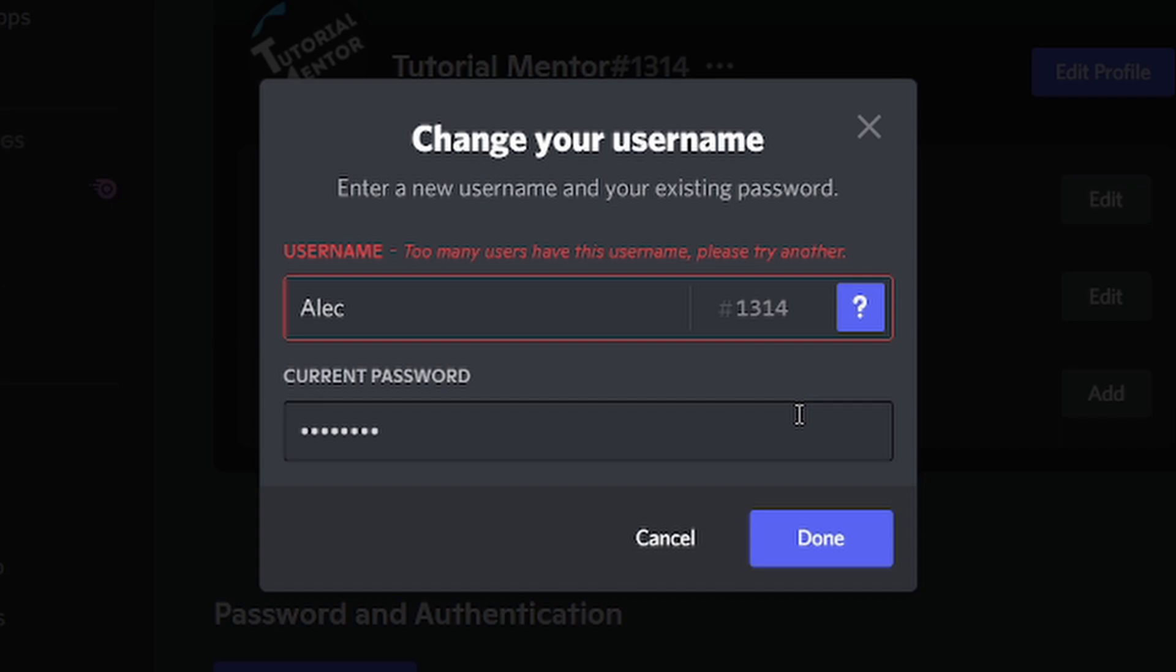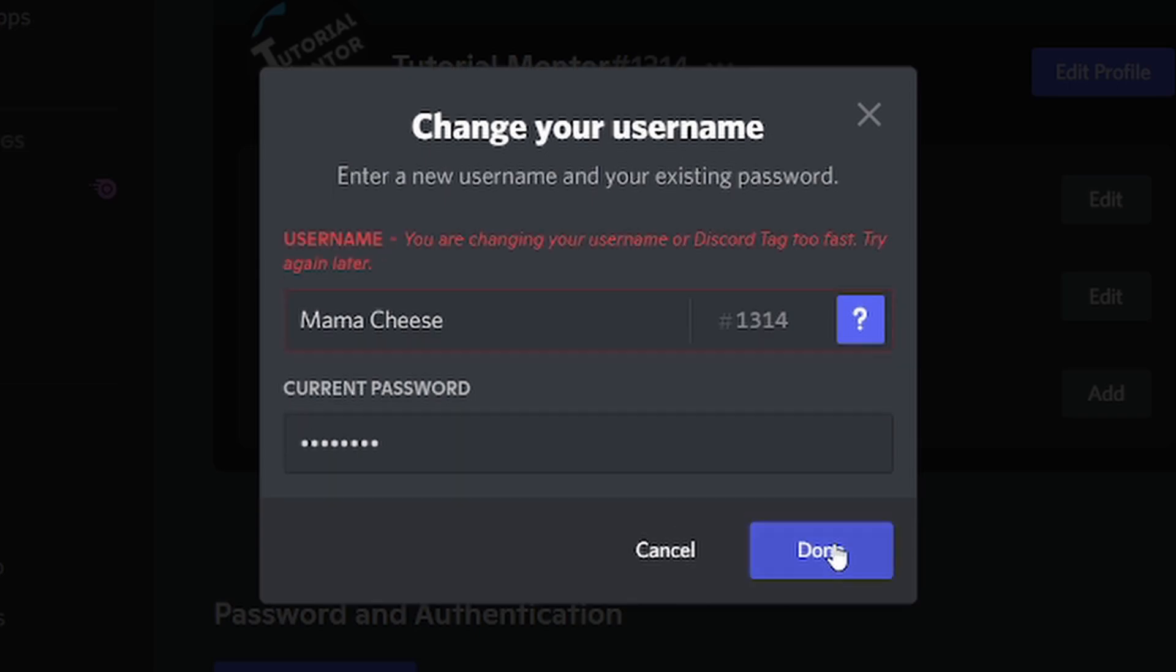The second type of error that you may be seeing is something like 'you're changing your username or Discord tag too fast, try again later.' The reason is because currently you can only change your name twice per hour. If you change more than that, Discord will not let you change and give you this error. Sadly, there's no way to bypass this requirement at the moment, and you actually need to wait for a complete hour.